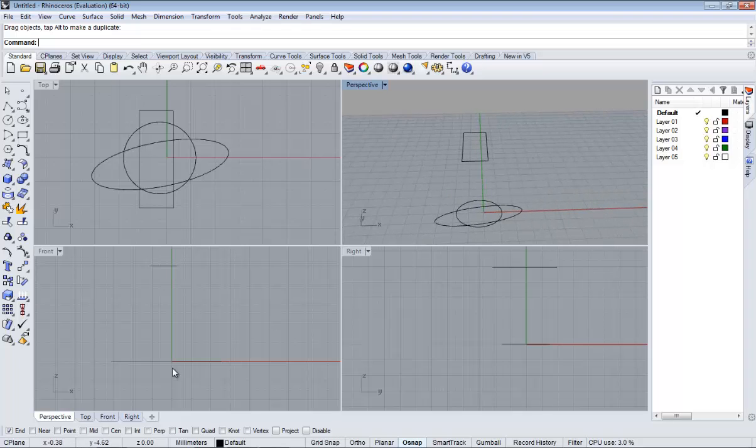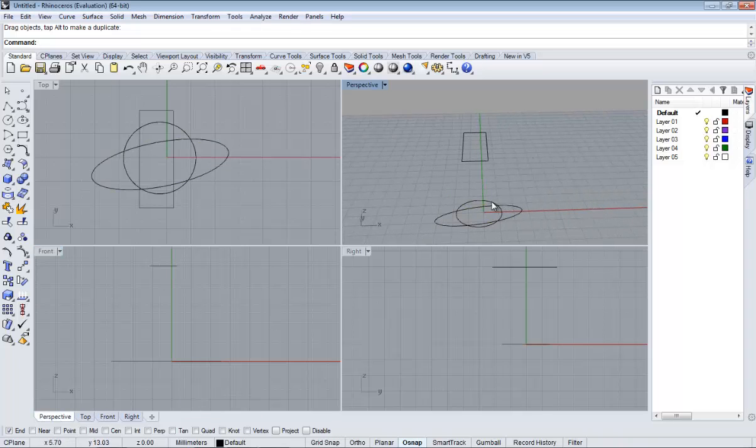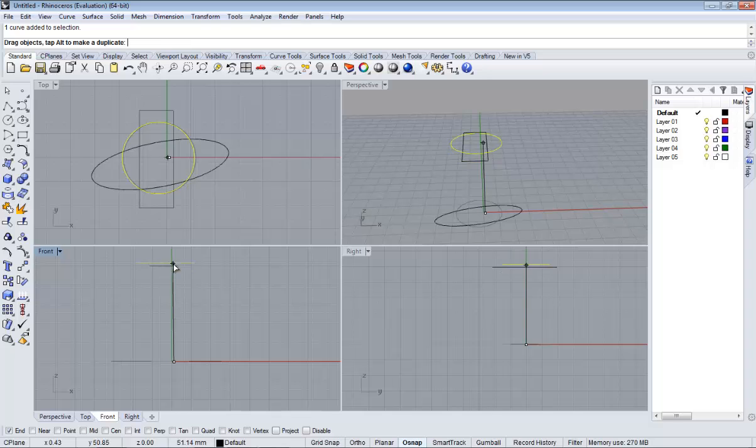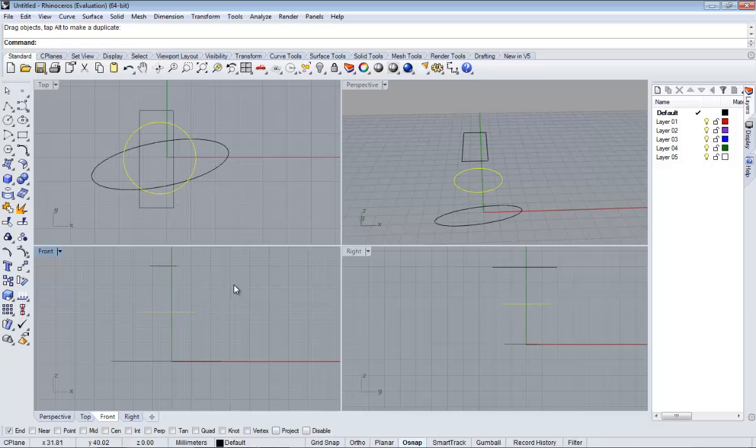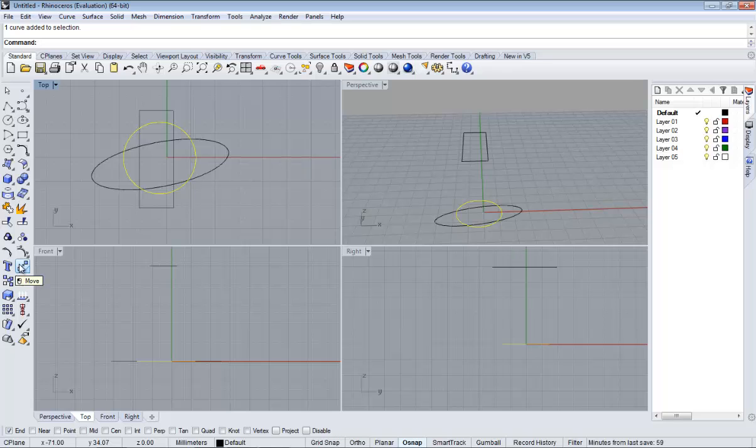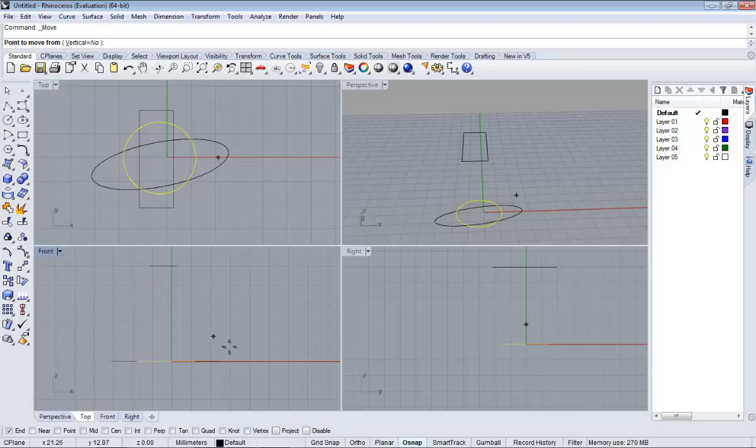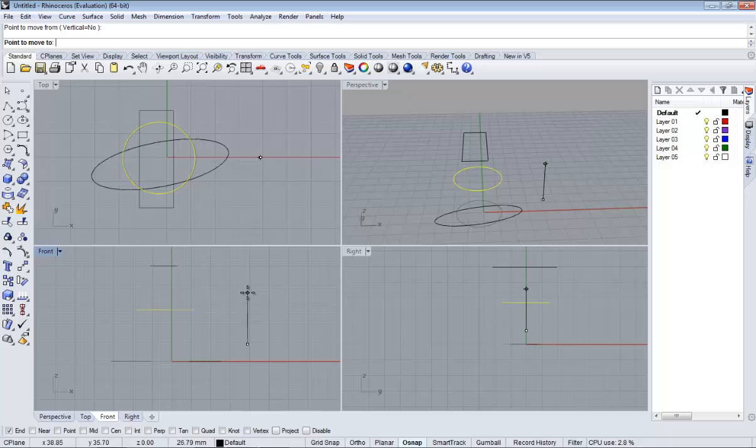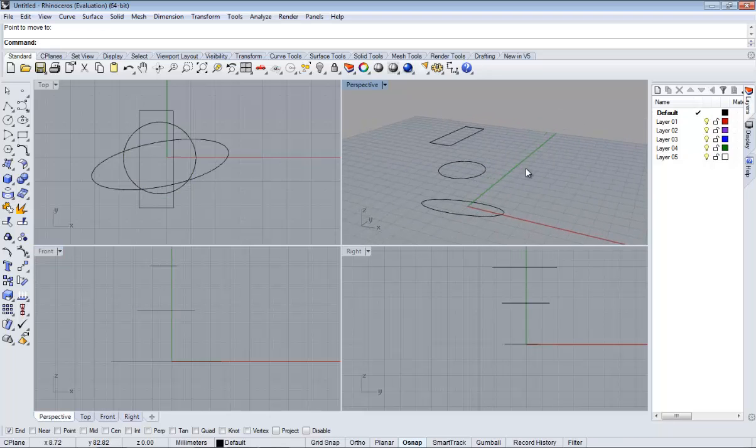We can just click and drag, click one of the curves and by pressing the left button of the mouse move it up. But to make it accurate, we need to select one and here we have move. Left click there and now if you check the command line it says point to move from, just click and then left button of the mouse again wherever you want to leave it. It's more or less the same, but using move is much more professional.